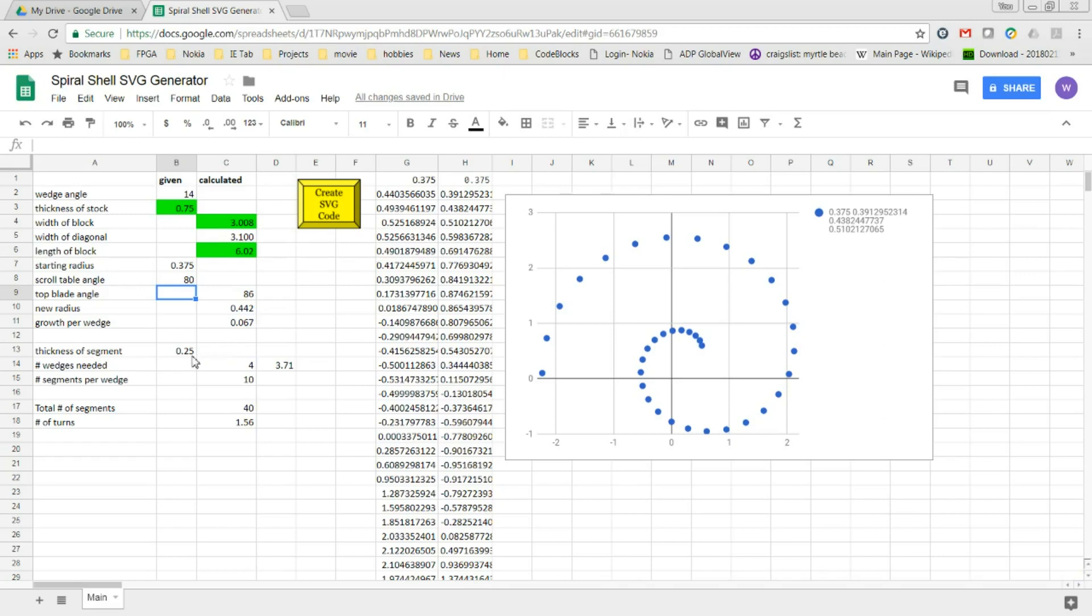Then I set what my target thickness for that wall is. Here in this example, I've set it to a quarter inch and using this value and the growth per wedge, the spreadsheet's calculated it's going to take four wedges to create this shell.